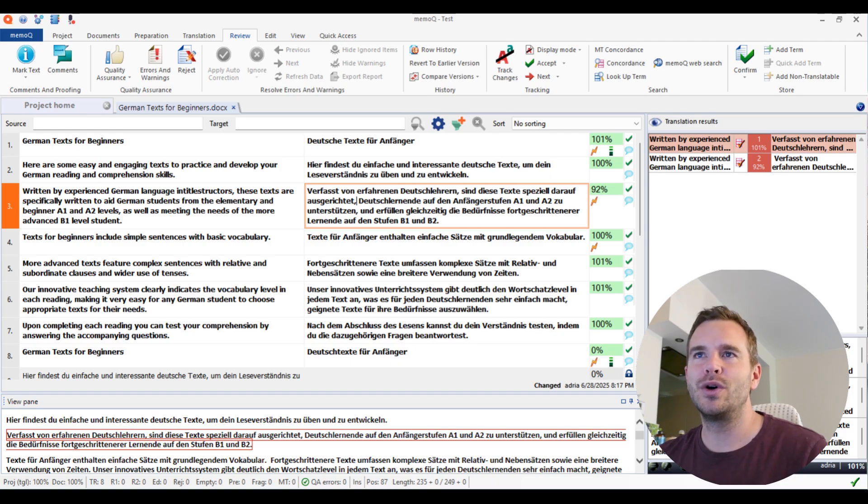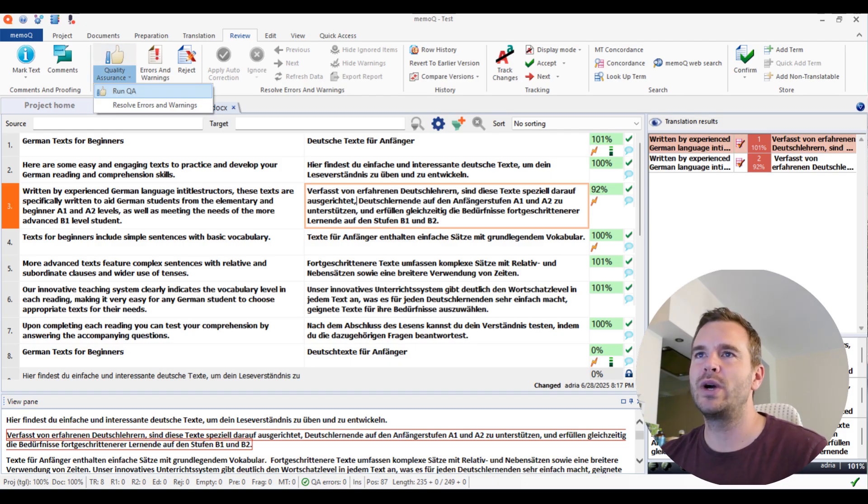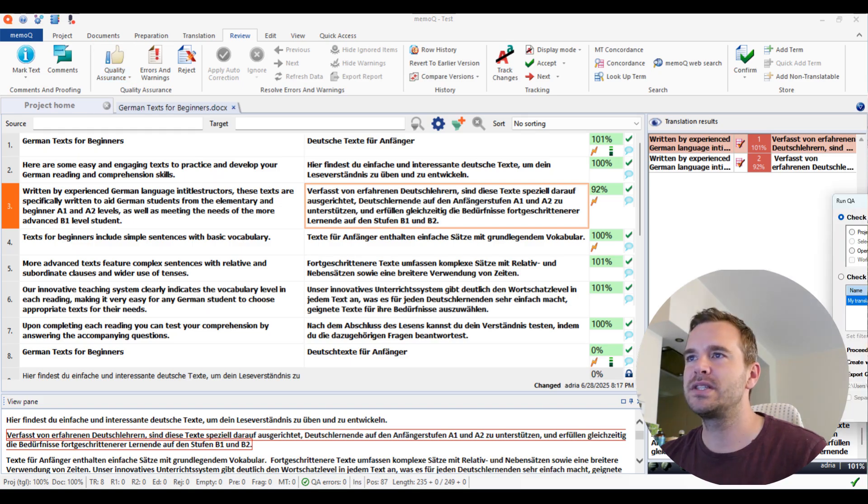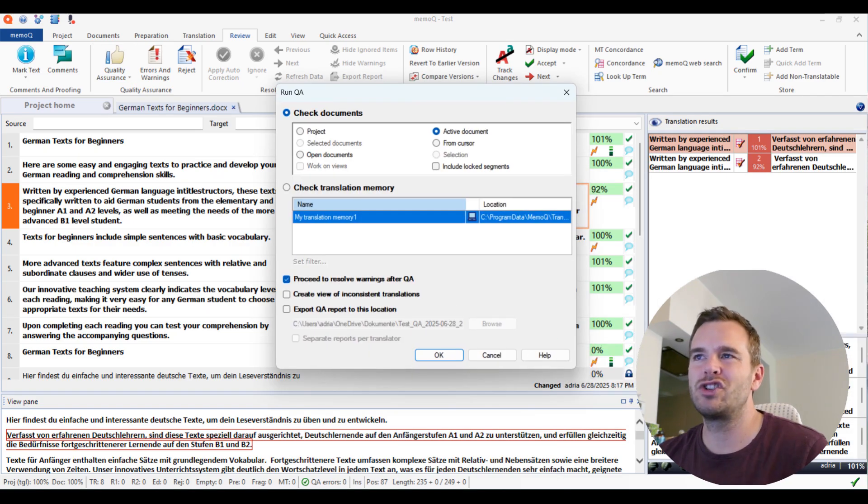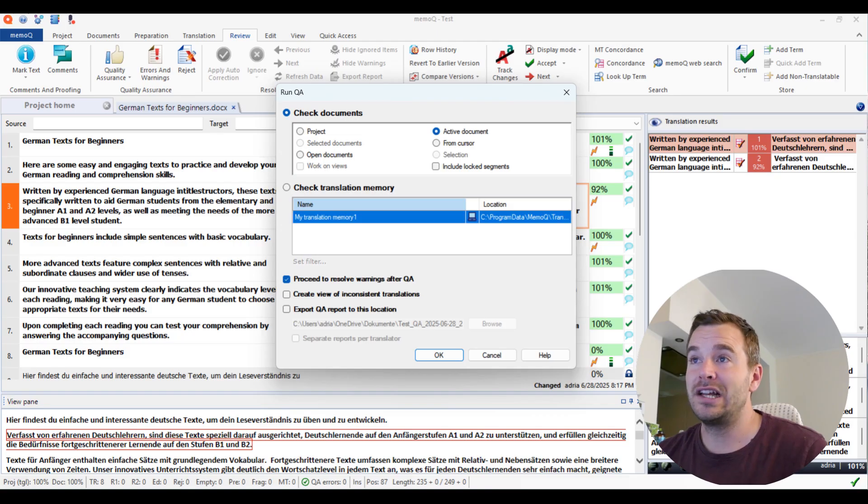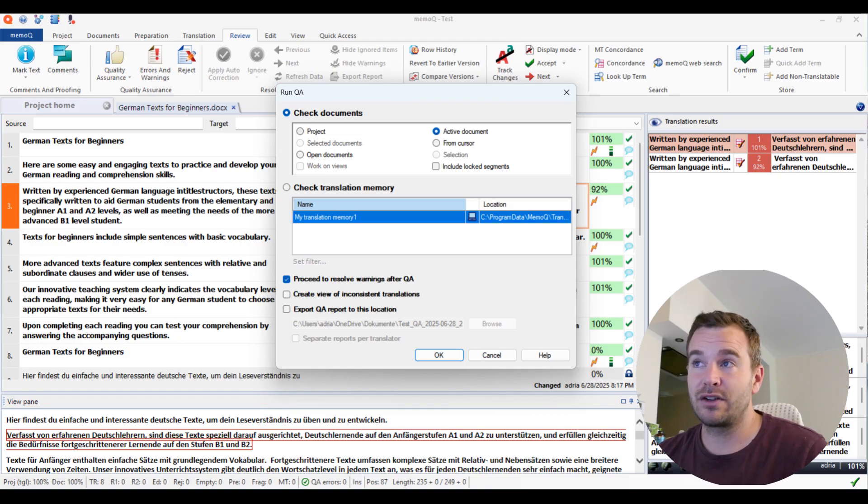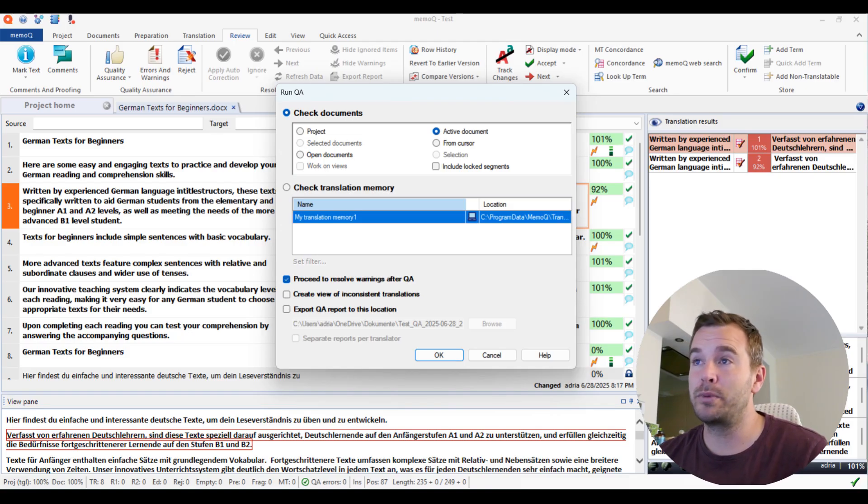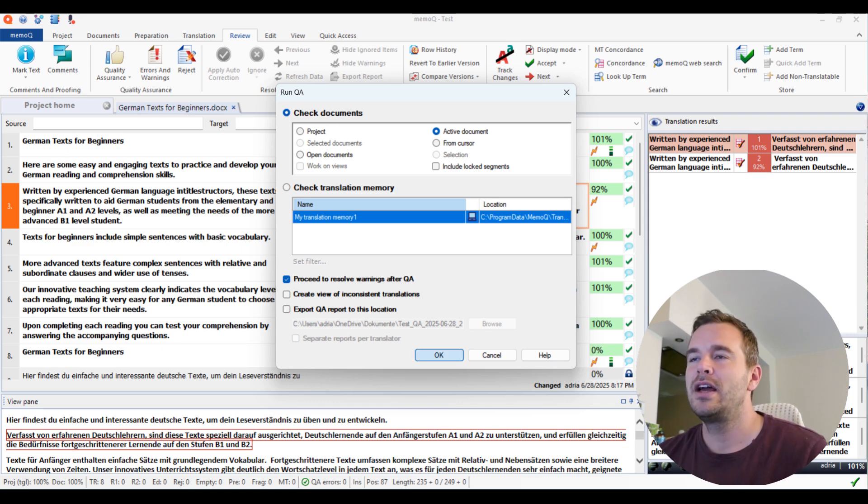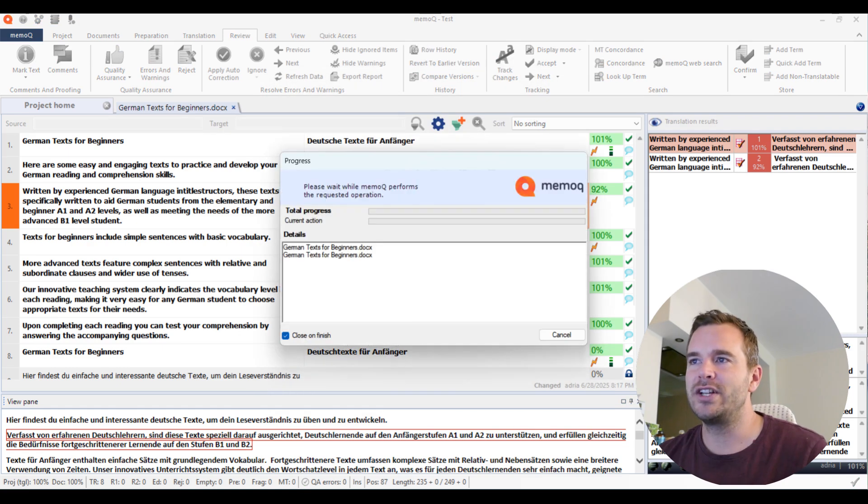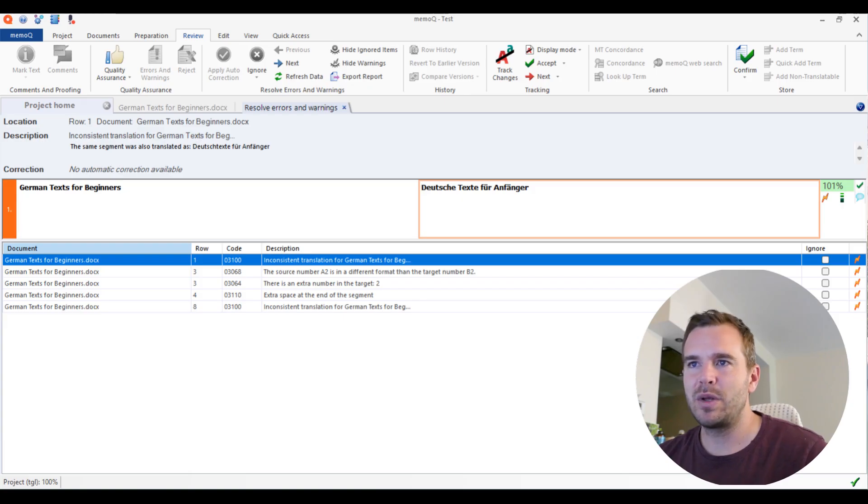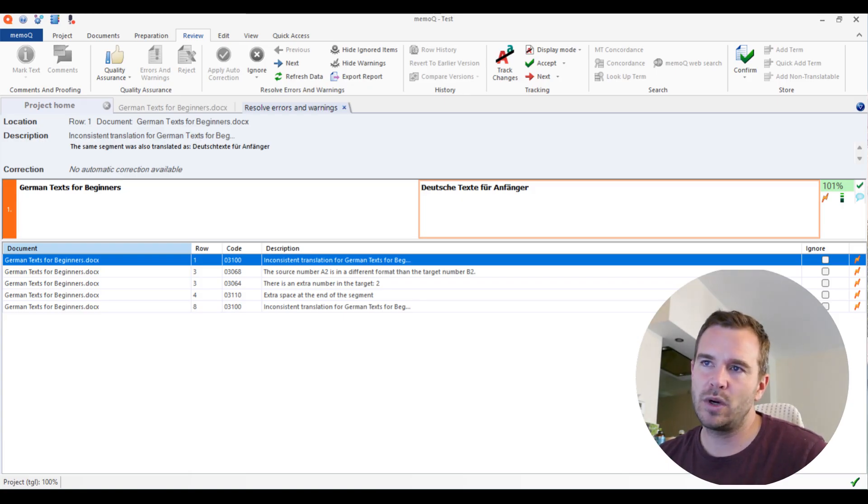So I added a few little things here and there. So you can go to quality assurance, run QA, then another window opens. Here you don't need to change anything. It's always the active document that you want to check, unless you really want to only check from the cursor position or the whole project. But I never change anything here. I just click OK and then the QA check gets done. As you can see, five things have been found. Here you see the document. Obviously, we are in this one.